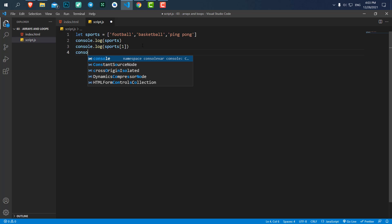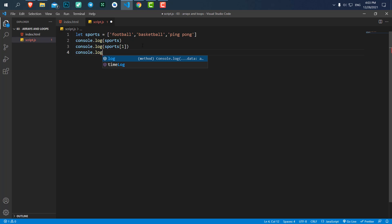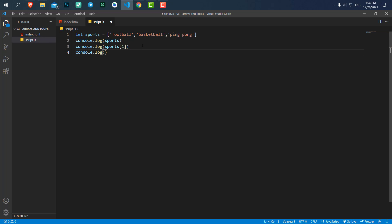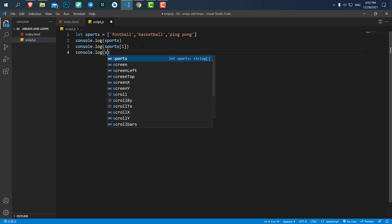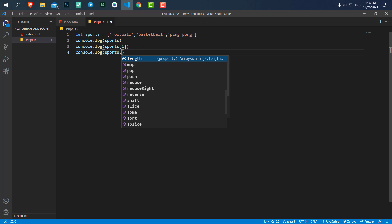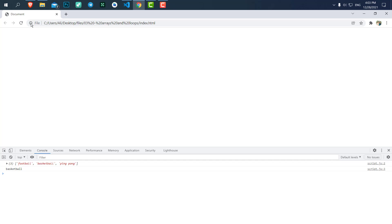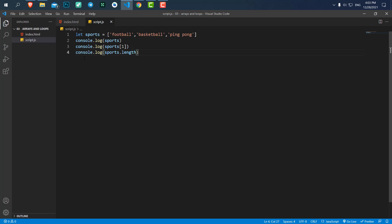Let's also see the properties of our array. We have a property called 'length', and if I console.log this property you can see it will give us the length of the array.